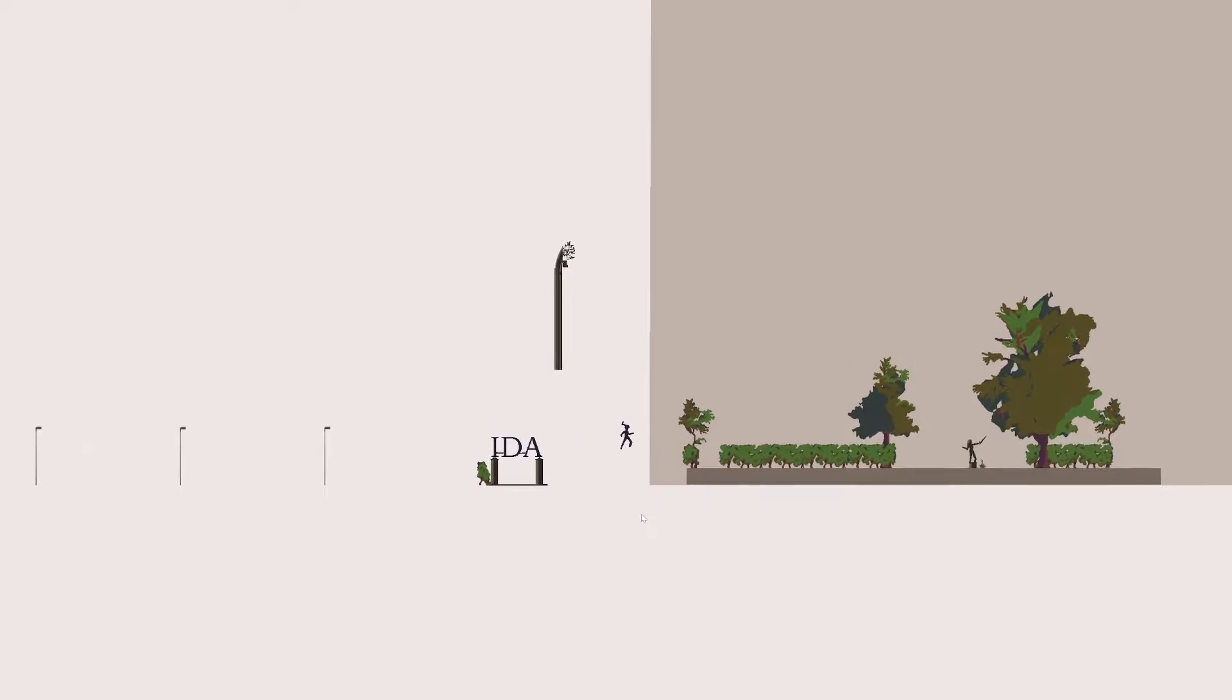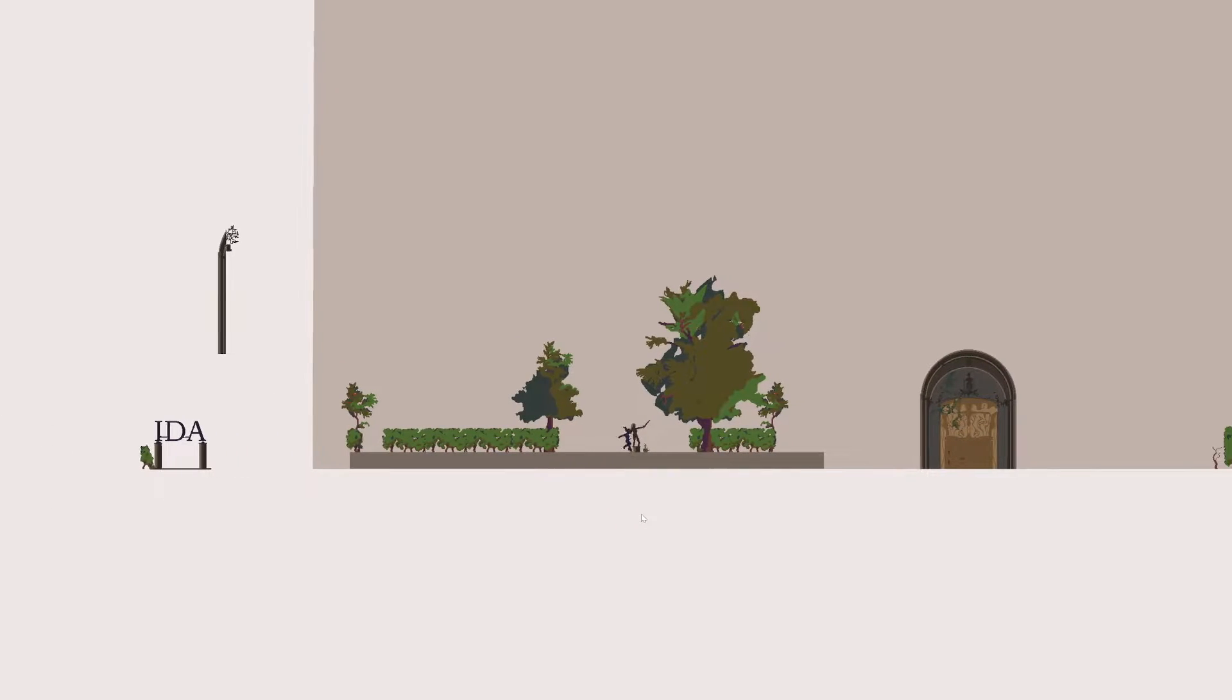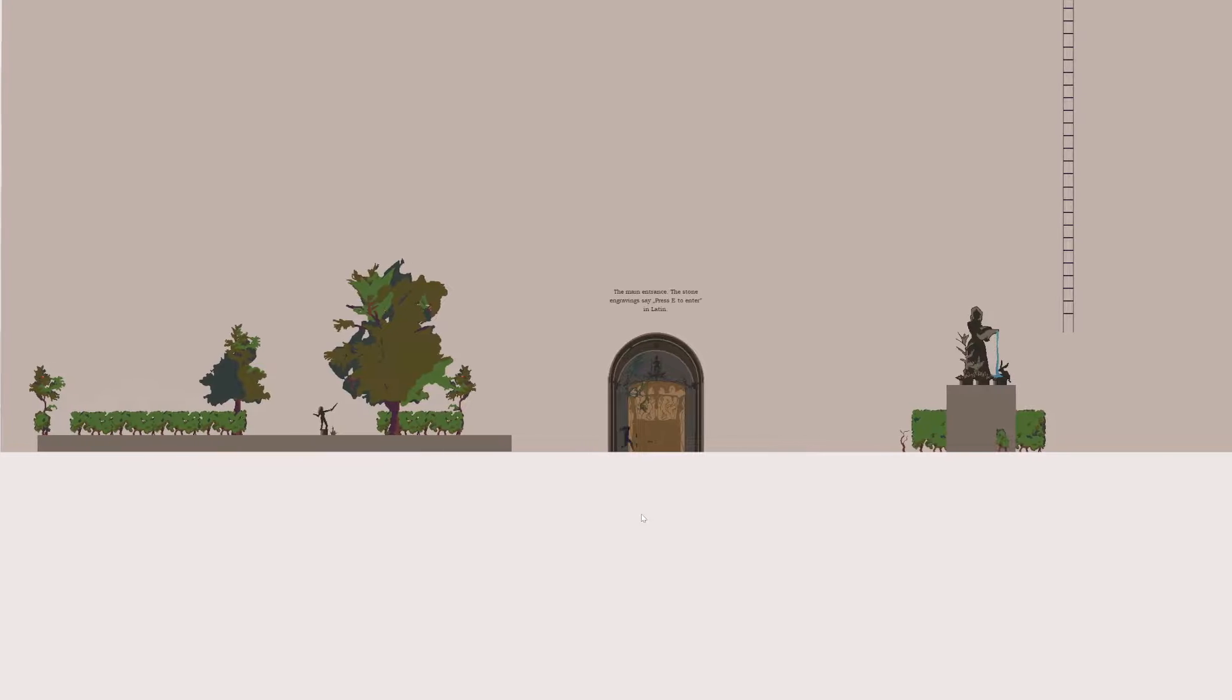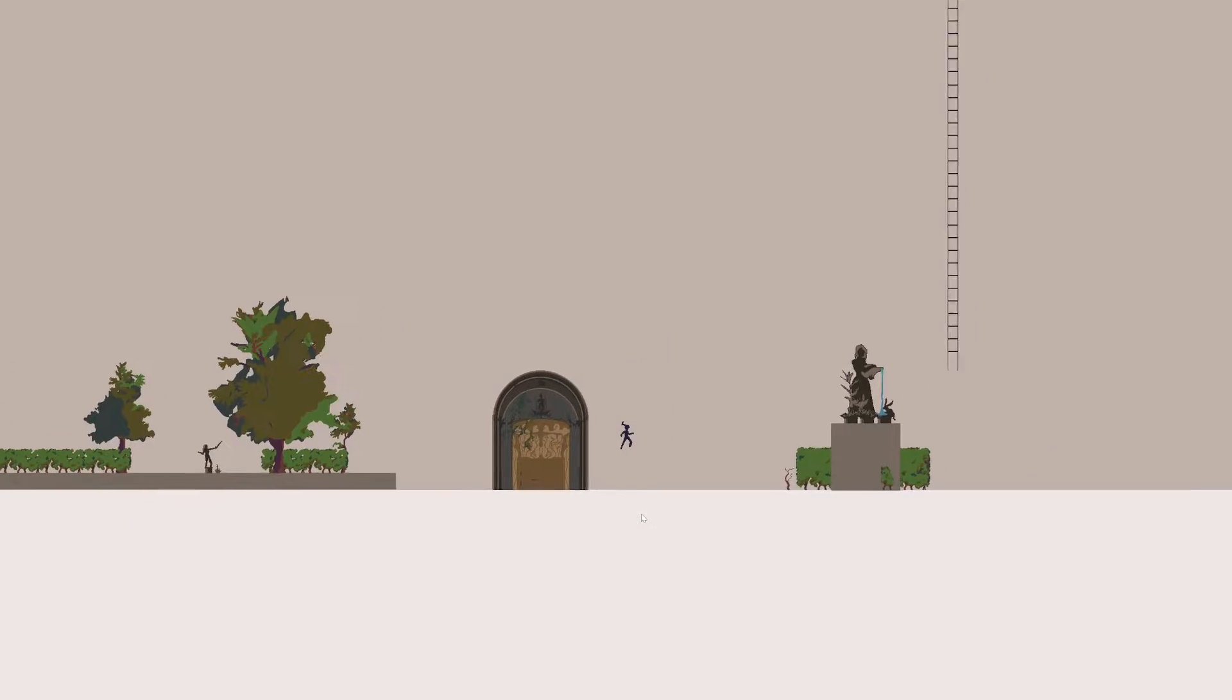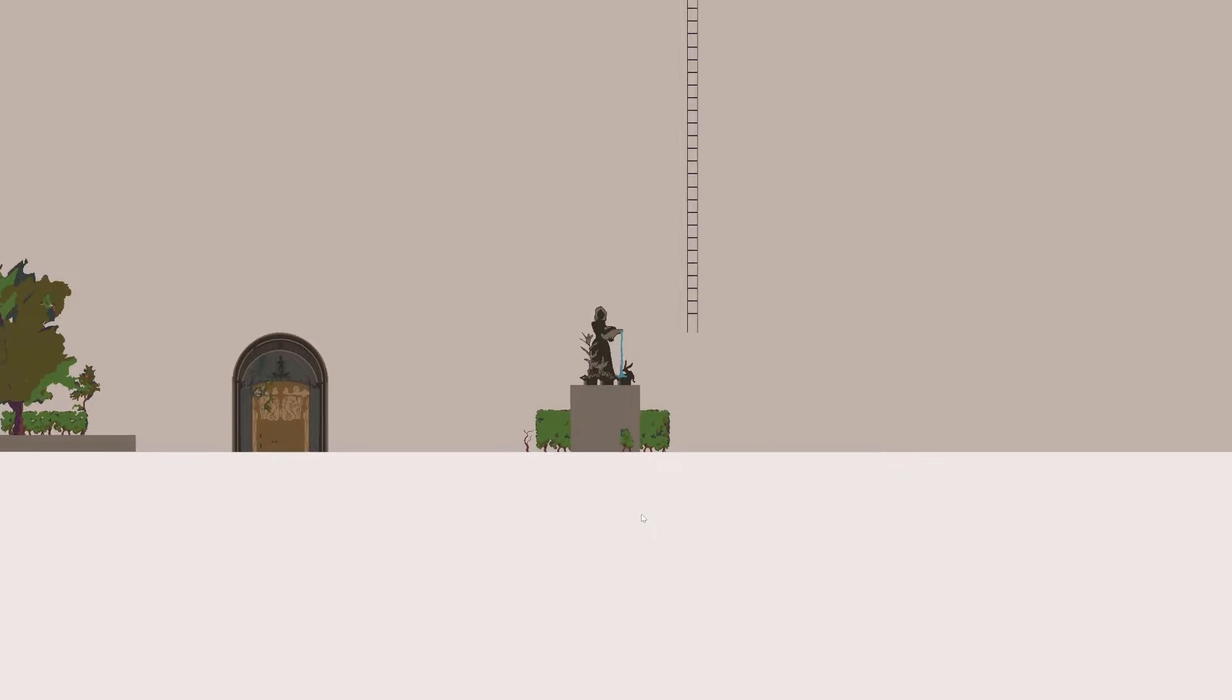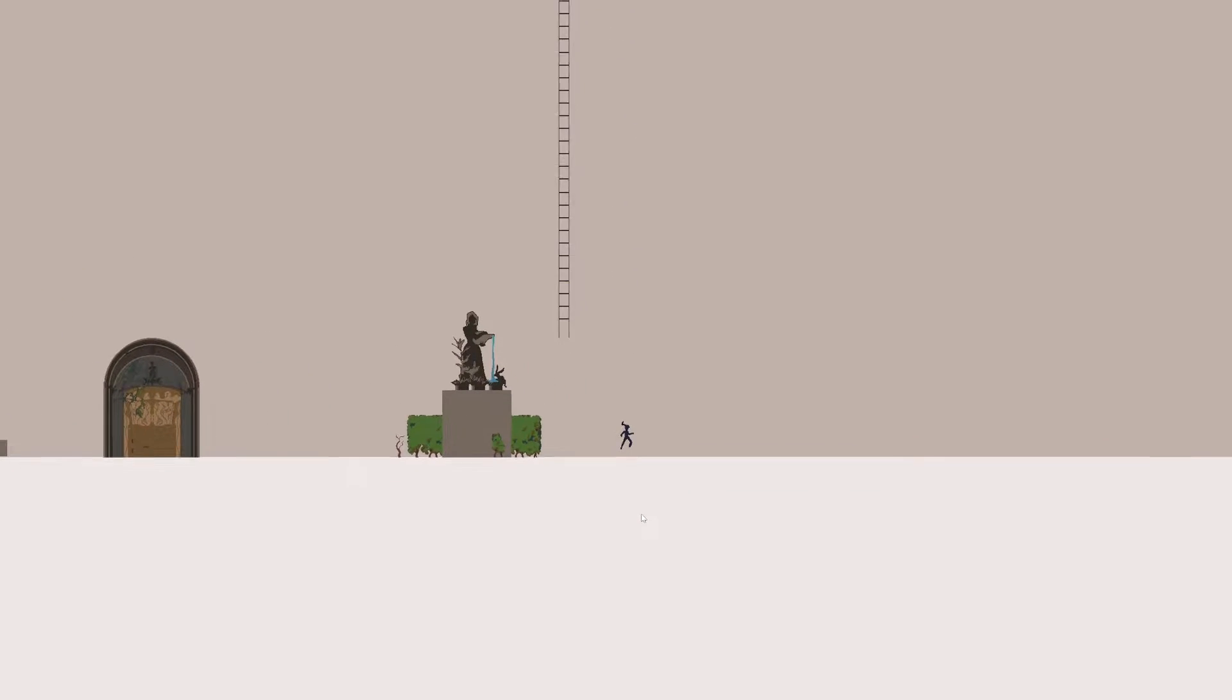Hello there. The main entrance. The stone engravings say 'press E to enter' in Latin, but do I want to enter or would I go up there? Okay, I can't go up there.